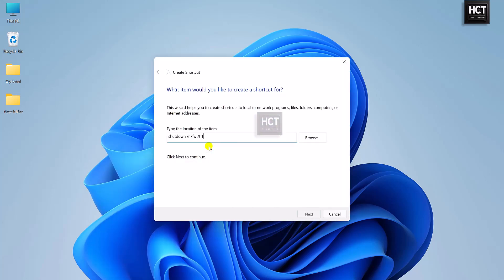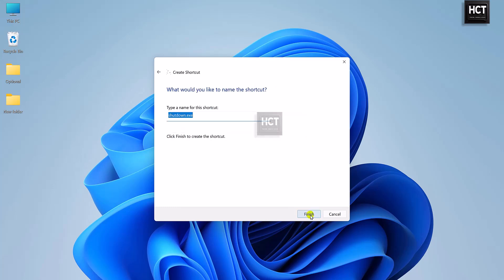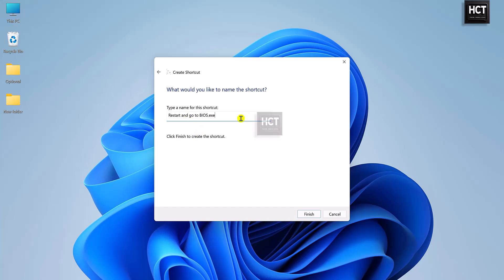Copy the command from the video description, paste it into the box, and click Next. Name the shortcut 'Restart into BIOS' and click Finish.